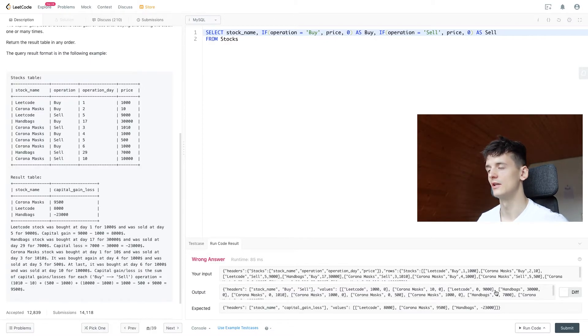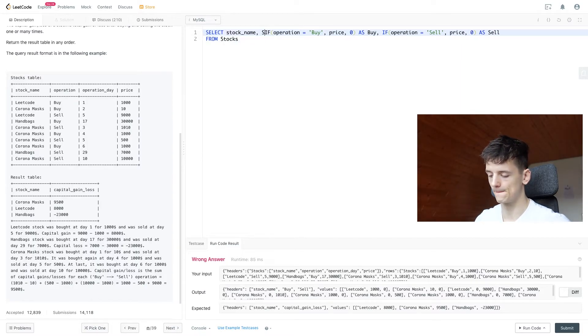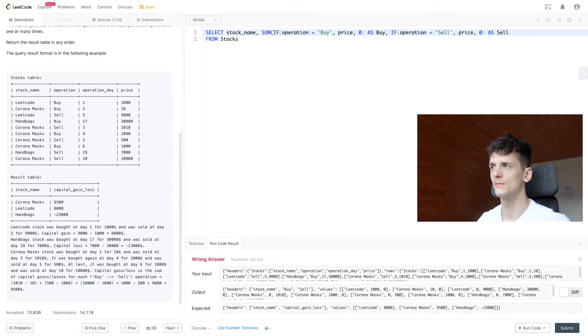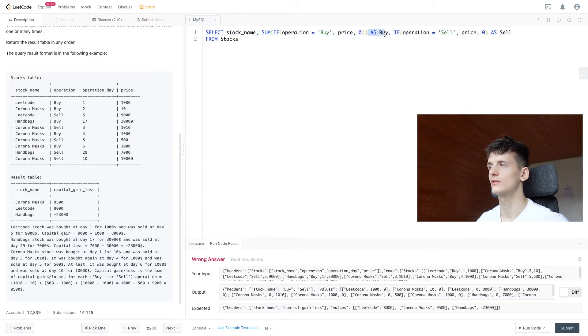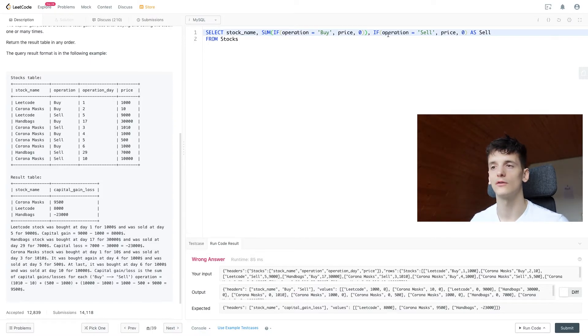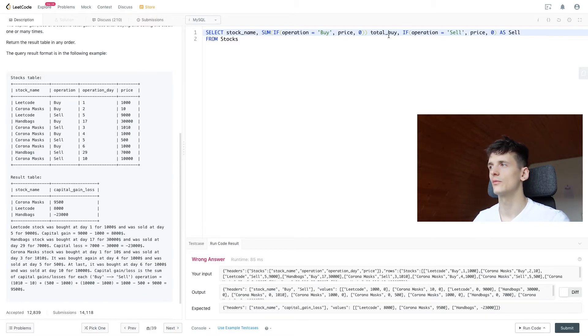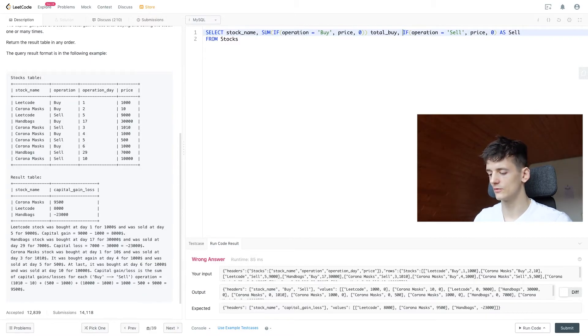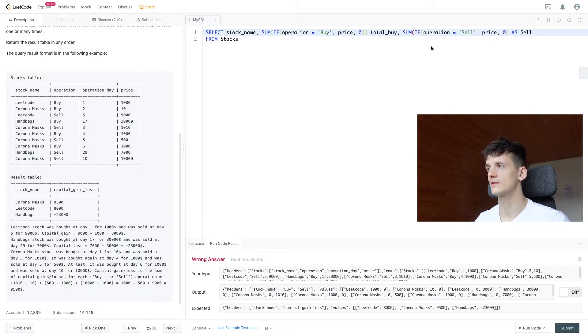Now why did I do that? If we use SUM on this operation, we will get the total sum of all stocks being bought and sold. So let's do that for these two, for buying and selling, and call them total_buy and total_sell. See what that gives us.